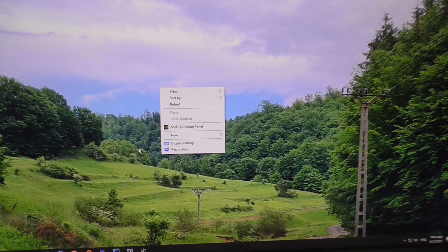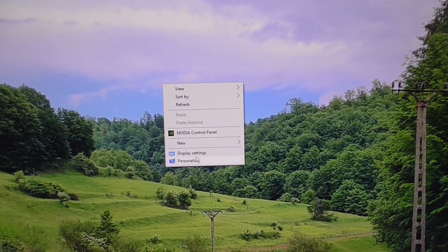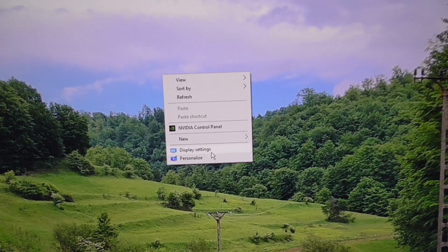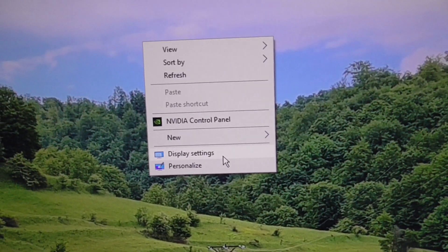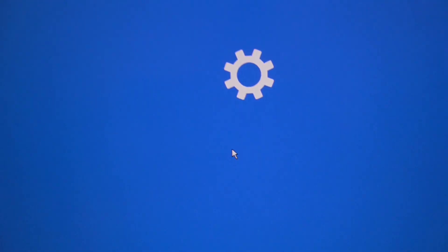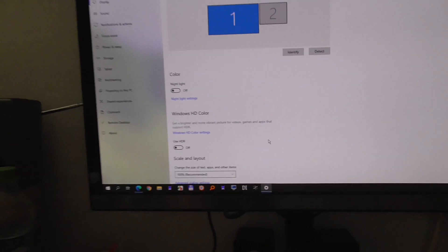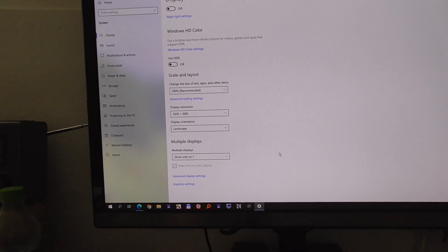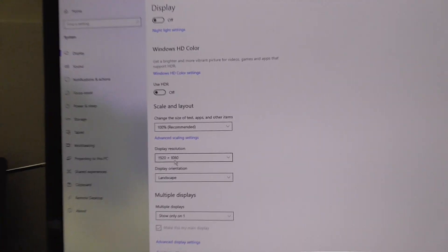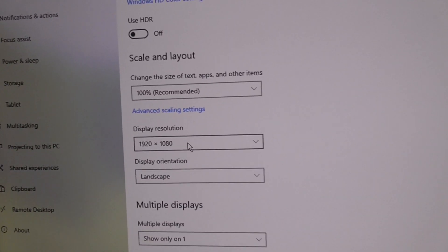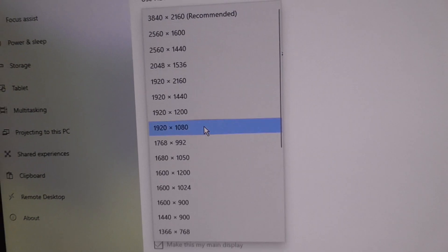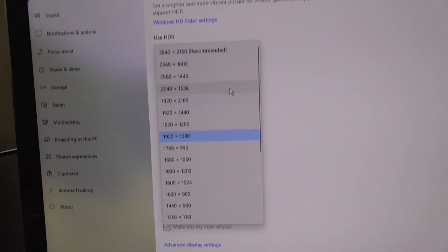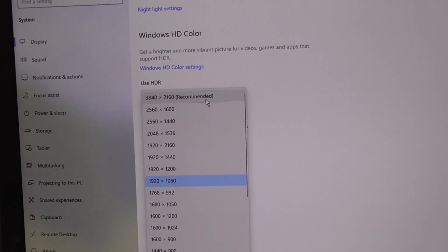If I right-click on the desktop in Windows 10 and go to Display Settings, I can change the display resolution from here. Currently it's using 1920 by 1080, but the monitor's default resolution is higher.